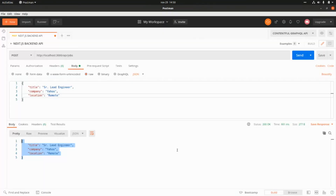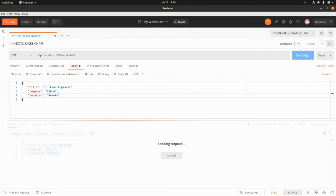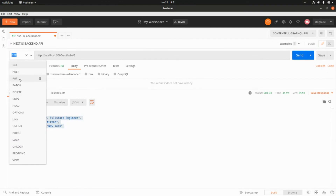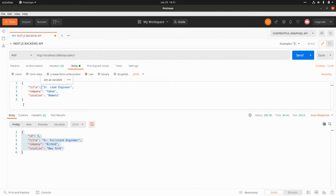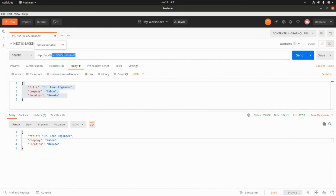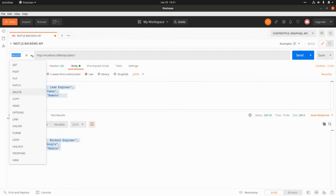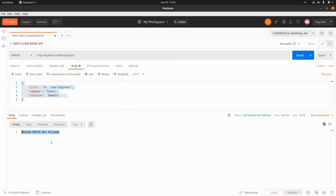In Postman, a GET request for shop ID 1 returns that record, and ID 3 returns that record as well. A PUT request with a body returns the same data we sent. A DELETE request returns the data of the removed shop. Calling PATCH returns a 405 with 'method PATCH not allowed'.